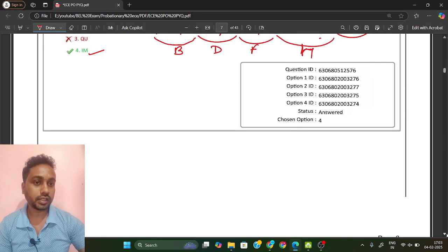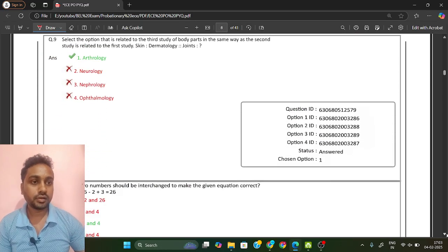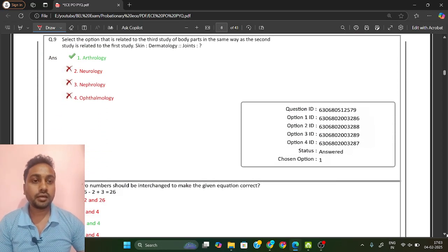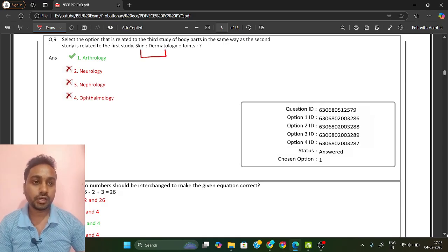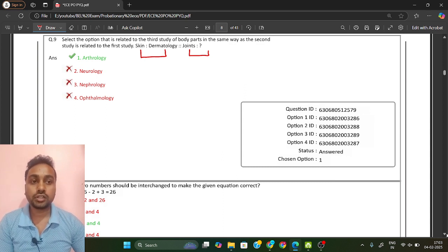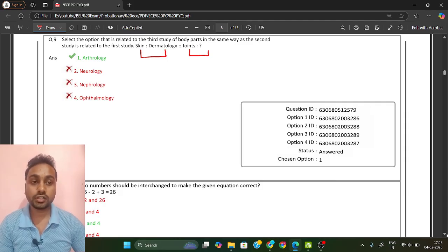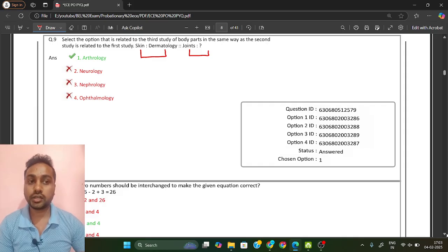These are very basic questions they are asking in the BEL exam. Next is an analogy: skin is related to dermatology — whatever skin disease is there, we go to a dermatologist. Likewise, if there is a joints-related issue, we go to orthology. So option A is the right answer.